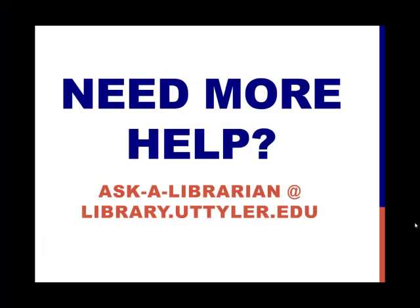If you need more help, please don't hesitate to ask a librarian at library.uttyler.edu. Thank you.